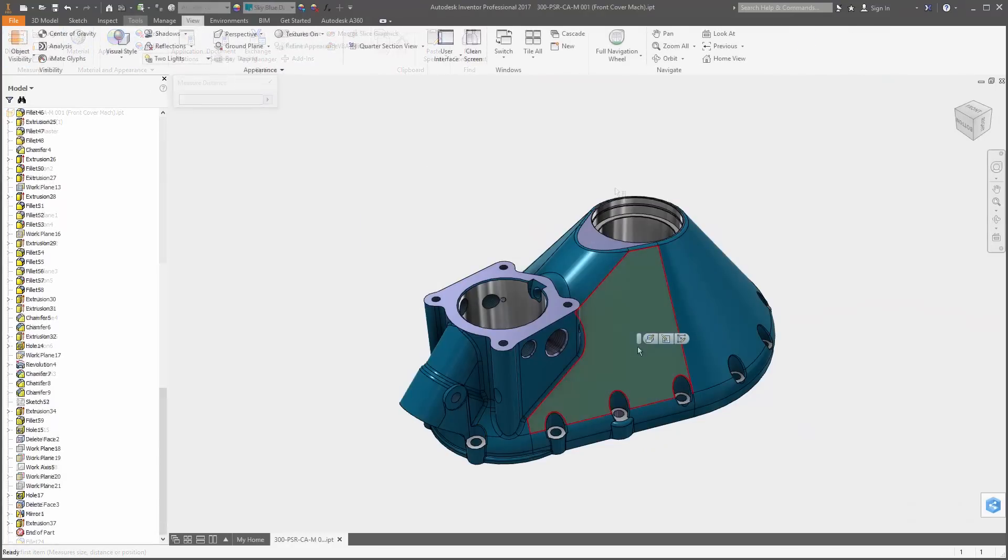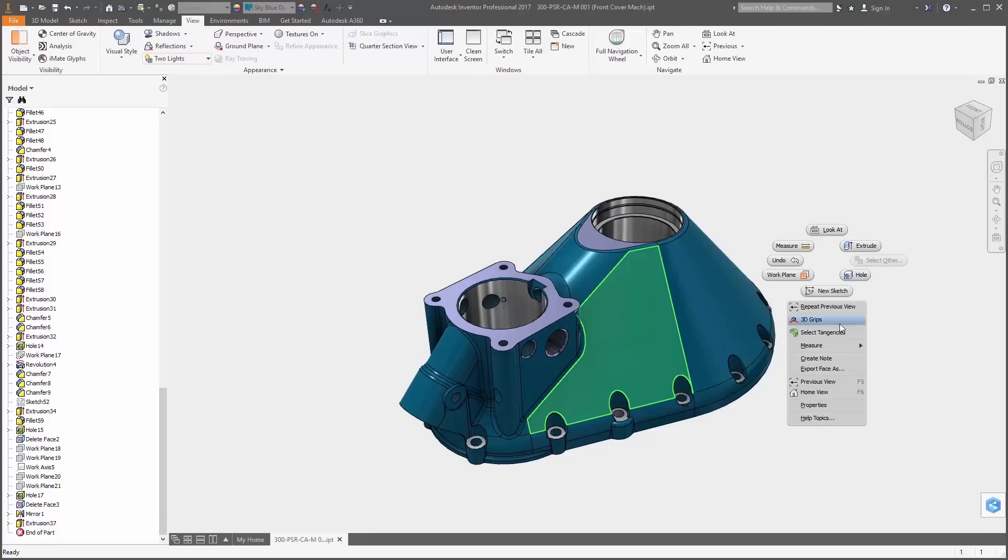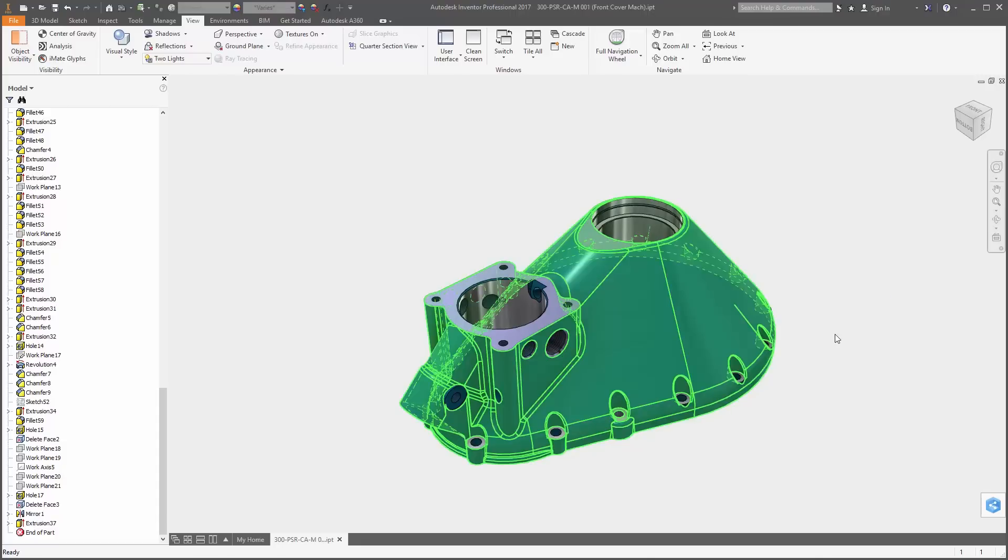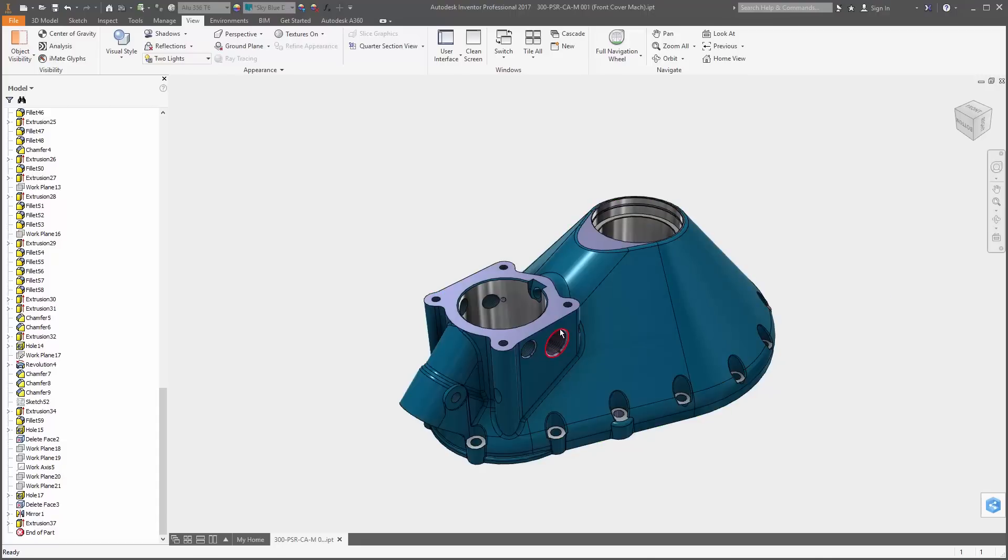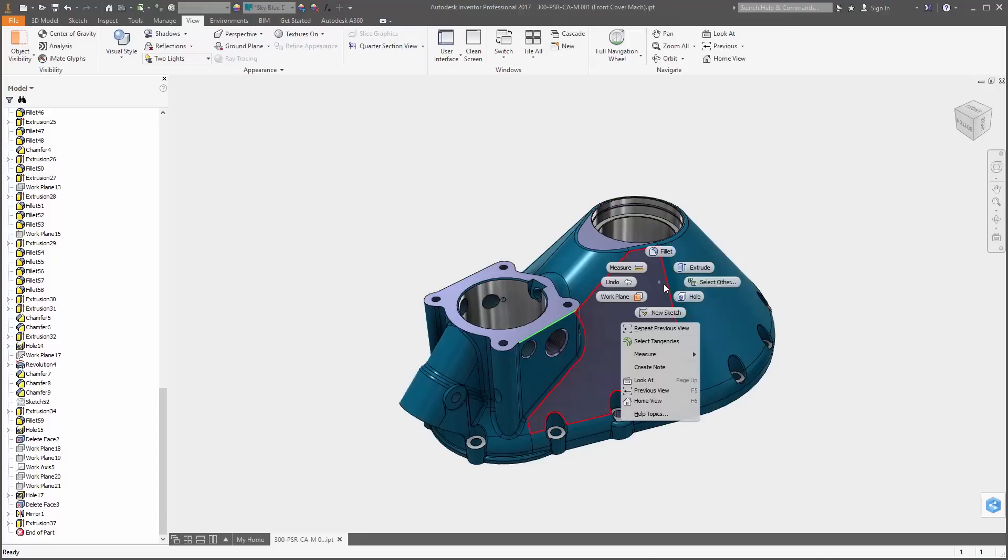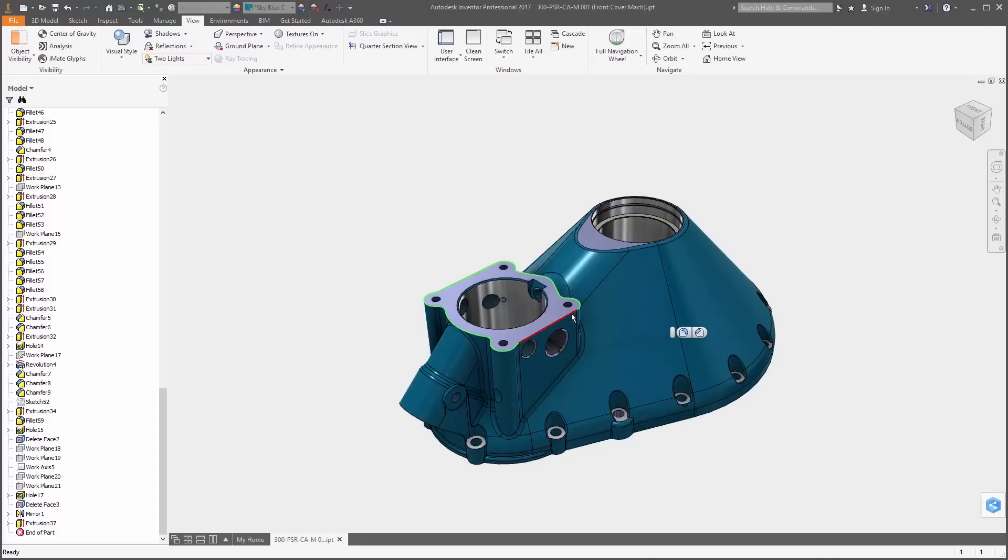And finally, there's a new tangent select option which makes selecting tangent faces and edges a whole lot easier.